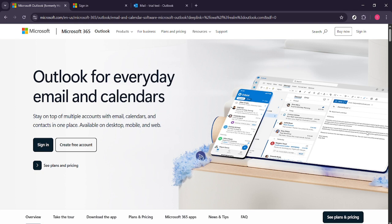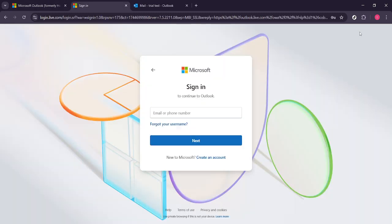Once you're on the homepage, you should notice a sign in option in the top right corner of the screen. Go ahead and click on that. This step is crucial so that you can access your emails and settings. If you don't have an account, you'll need to create one, but for this tutorial, we're assuming you already have an Outlook account.